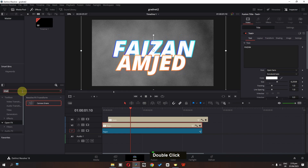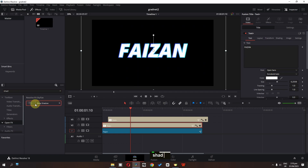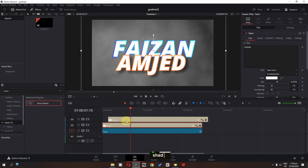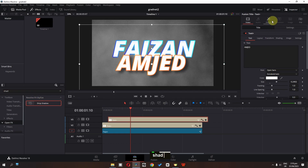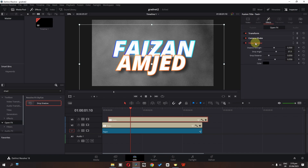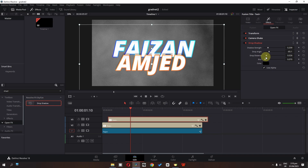Now search for shadow — we have this drop shadow. Drag it on top of this text, select it, go to the effects, and open the drop shadow. We can lower the strength, change the angle, and change the distance. We can lower the blur, adjust the strength and the angle, and blur this out. Now have a look.